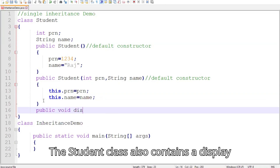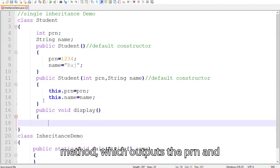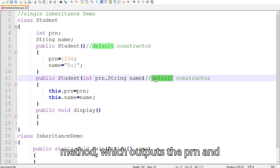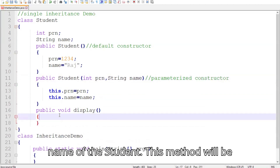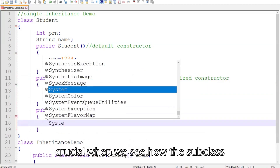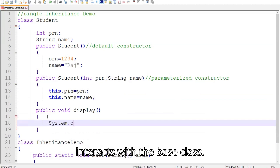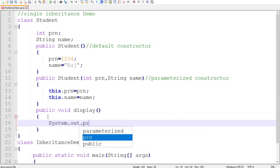The Student class also contains a display method, which outputs the PRN and name of the student. This method will be crucial when we see how the subclass interacts with the base class.